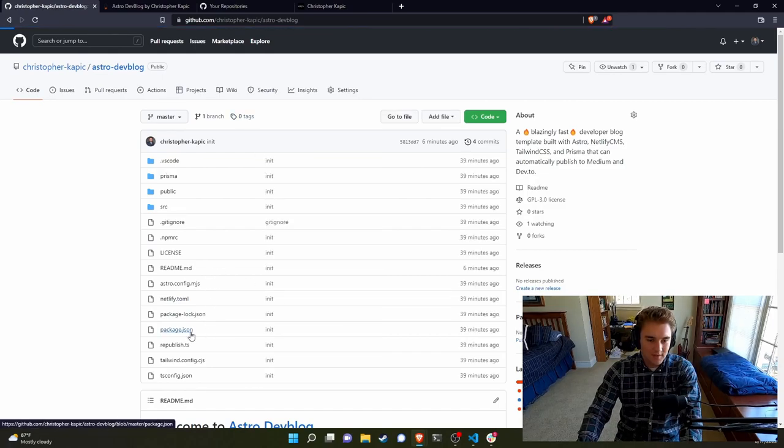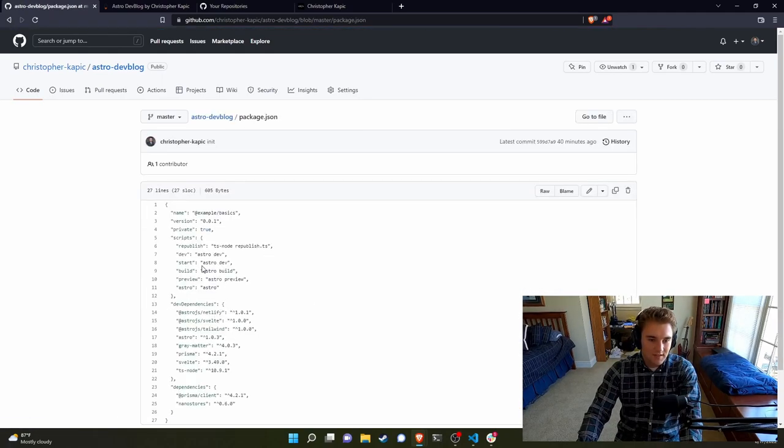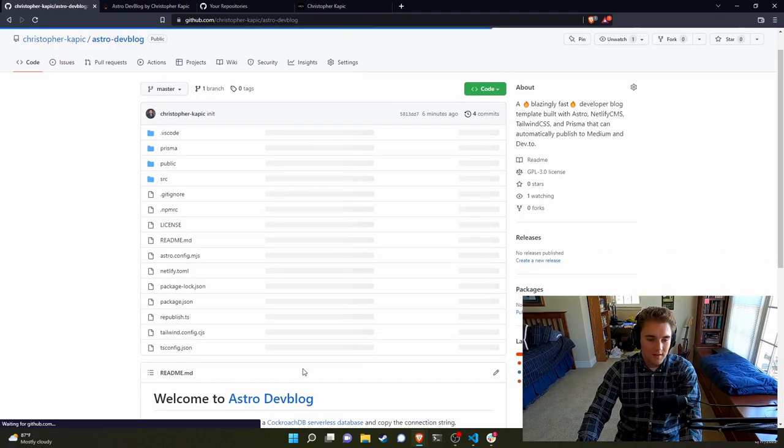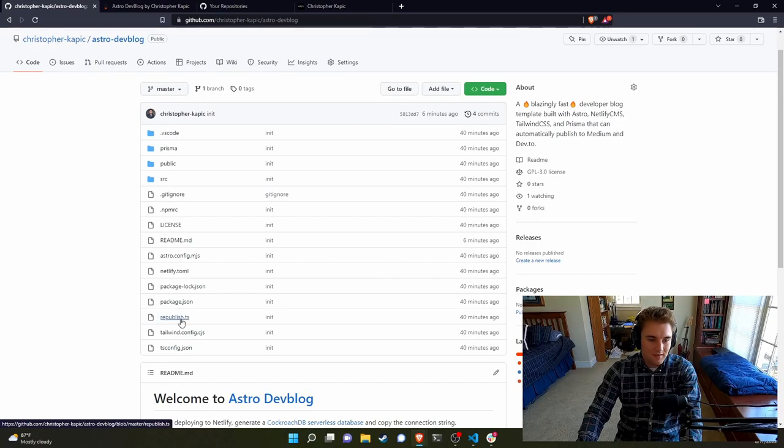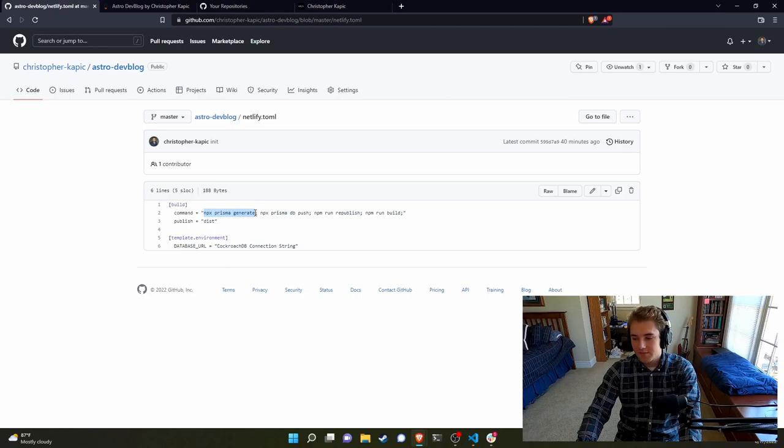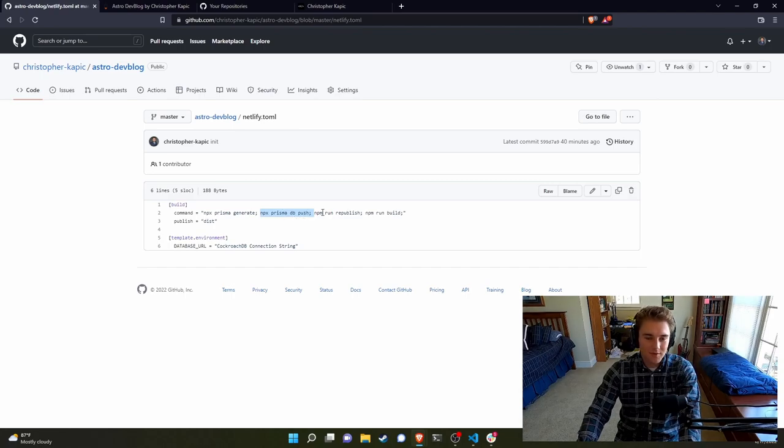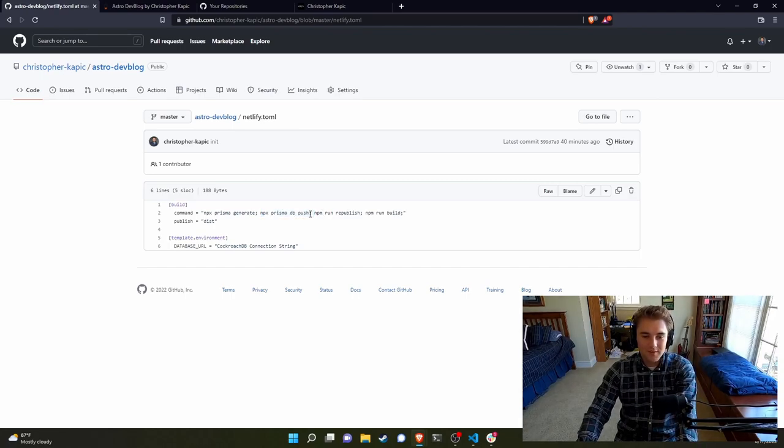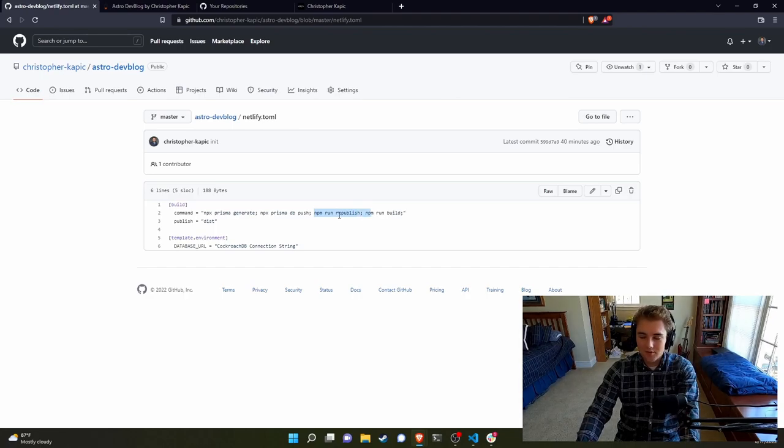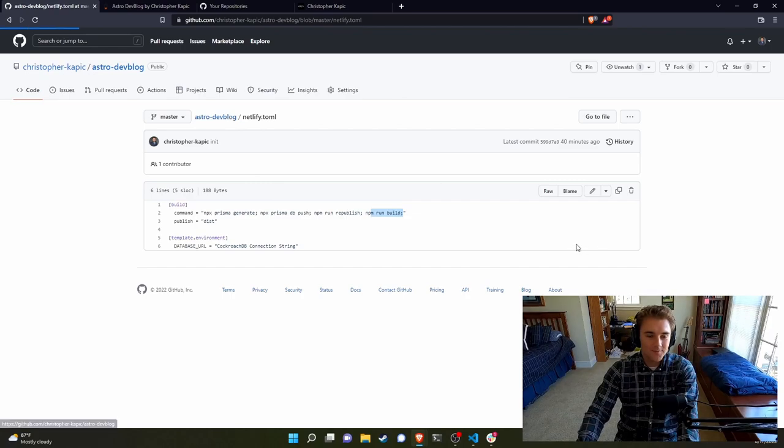So if we look at the package.json, there is the republish script, which is just using ts-node and calling the script. Then in the netlify.toml, the command generates the Prisma database schema, so we'll know how to connect to the database. It pushes the config to the database. This is just to make sure it works the first time. Any subsequent time, this won't really do anything. If you are going to mess with the database, though, you might want to take a look at this and adjust accordingly. It'll run the republish script. So every time the site gets built, every time you post any article with Netlify CMS, it's going to trigger a build. So as part of the build, it will republish any articles and then it'll build the site.